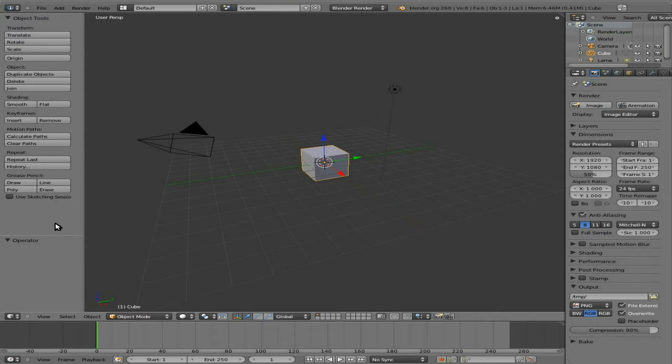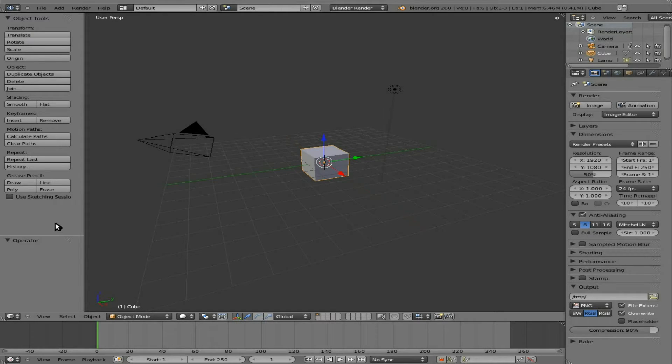Continuing this series, we're working with Blender 2.60, although if you're working with 2.5 or other 2.6 versions, things should be pretty similar. If something doesn't work, it may be because you're running a different version, so look into that if you're having issues.